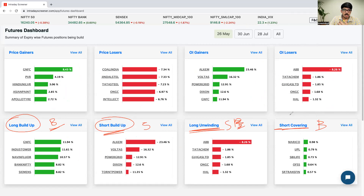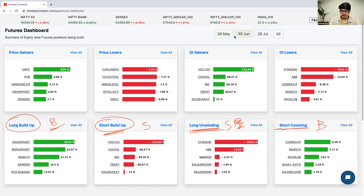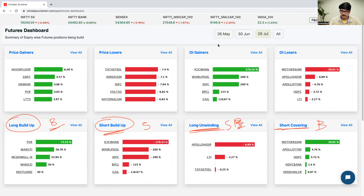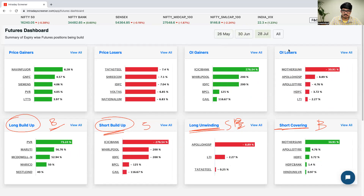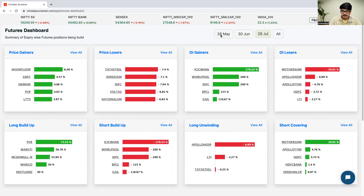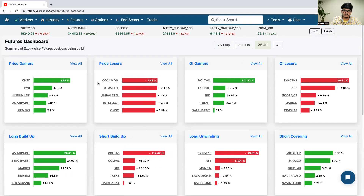I hope everyone understood how to make use of this futures dashboard. You can also select different expiry dates such as May, June, and July — the next three expiries — which are the current expiry, near expiry, and far expiry. So that is the different types of expiries available.